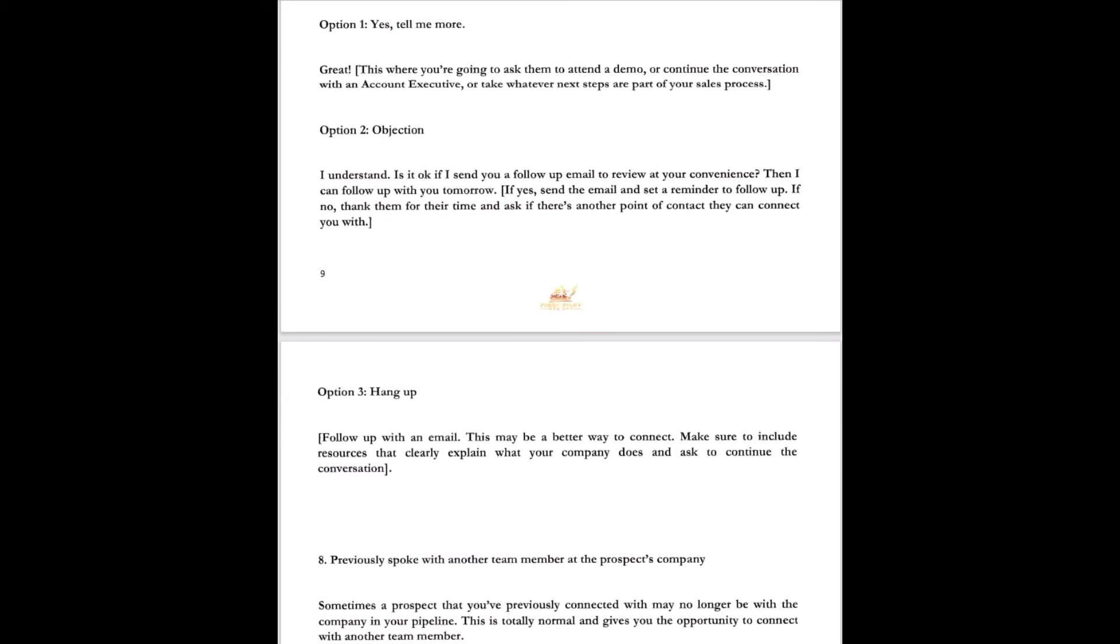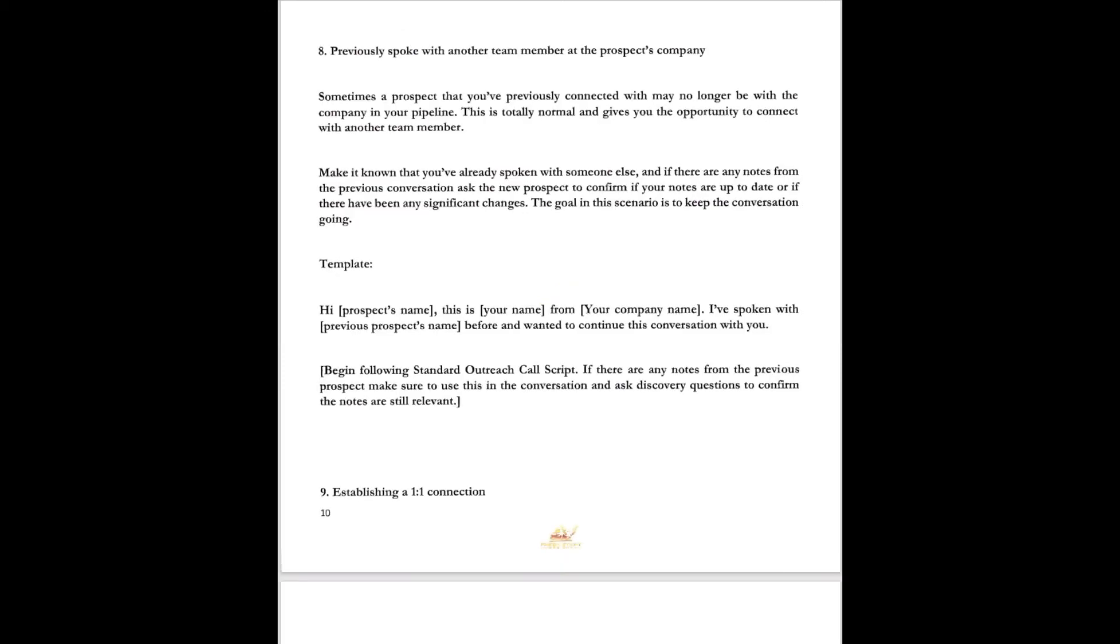What if they hang up? Follow up with an email. Doesn't hurt a thing. This may be a better way to contact anyway and connect. Maybe your little video or maybe your paperwork will get through to them. Make sure to include resources that clearly explain what your company does and ask to continue the conversation. Previously spoke with another team member at the prospect's company. This is what you're going to do once you get another connection from the person that said no the first time. You're not giving up.